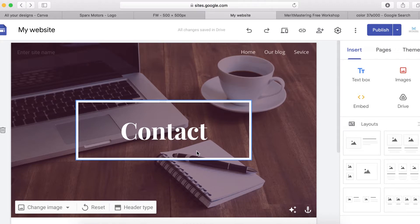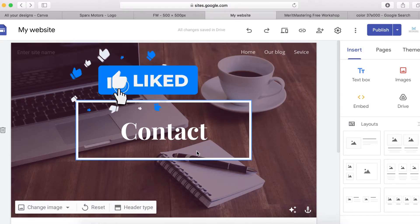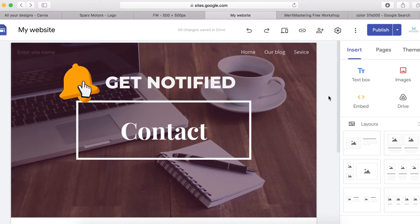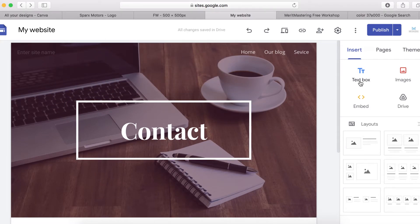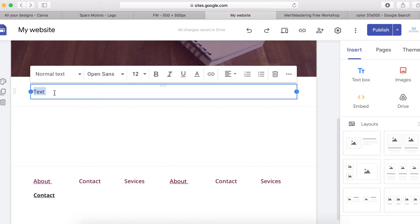If you haven't yet subscribed, make sure you do it right now so you don't miss any of my weekly videos. To get started, click on Insert and then Text Box. This is where you add your text. You can copy text and paste it, but I'm going to give you an example — just type something like 'this is a test'.